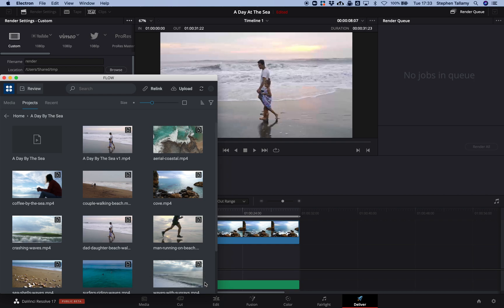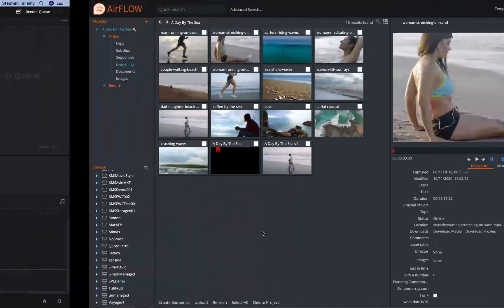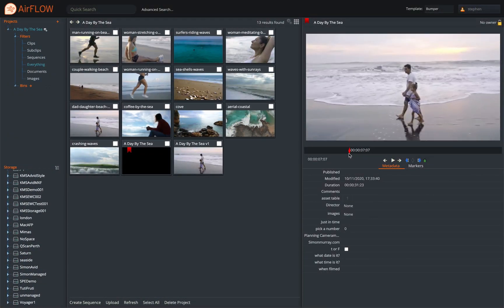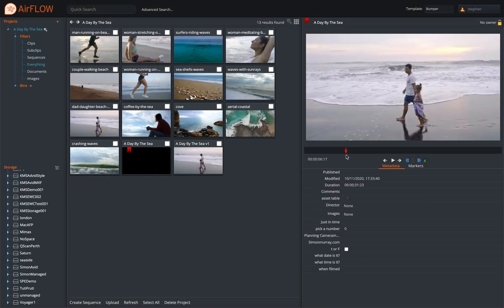With that uploaded, let's switch to a remote user using our Airflow web interface. Here we can see the sequence I just created and I can add some markers for review comments.